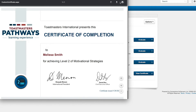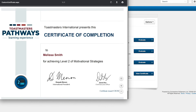Now you can print your certificate or download it as a PDF to your device. Depending on your browser, the process for downloading and printing might look slightly different than what you see on my screen. And that's it! Now you have a copy of your certificate that you can use to share your accomplishments. Follow these steps every time you complete a level to make sure you see all the certificates you've earned.